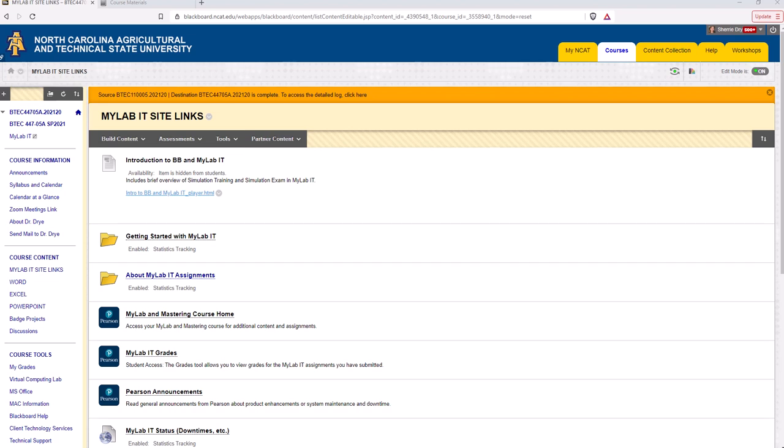In this video I wanted to cover very briefly how a capstone project works. A capstone project is an application of what you should have learned in the trainings and exams in MyLab IT. In the trainings and exams you were simulating that you were actually in the application such as Word or Excel, for example.